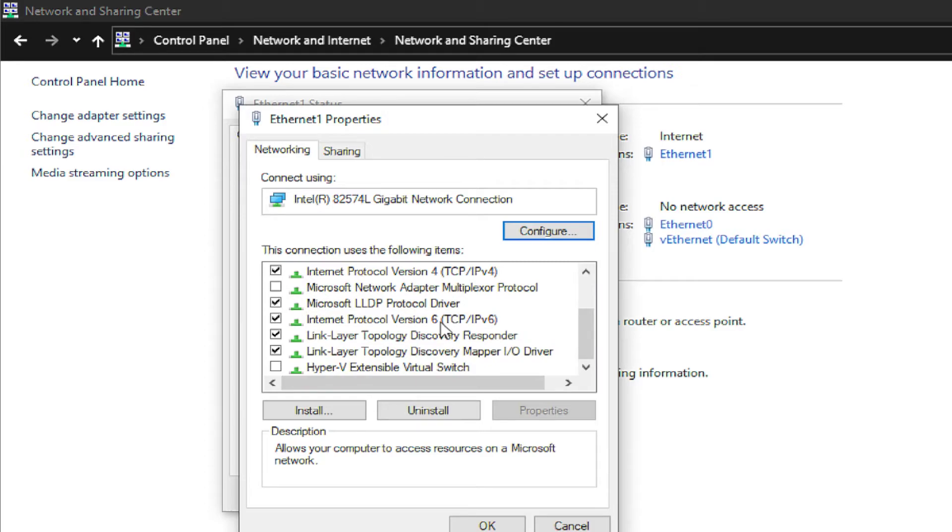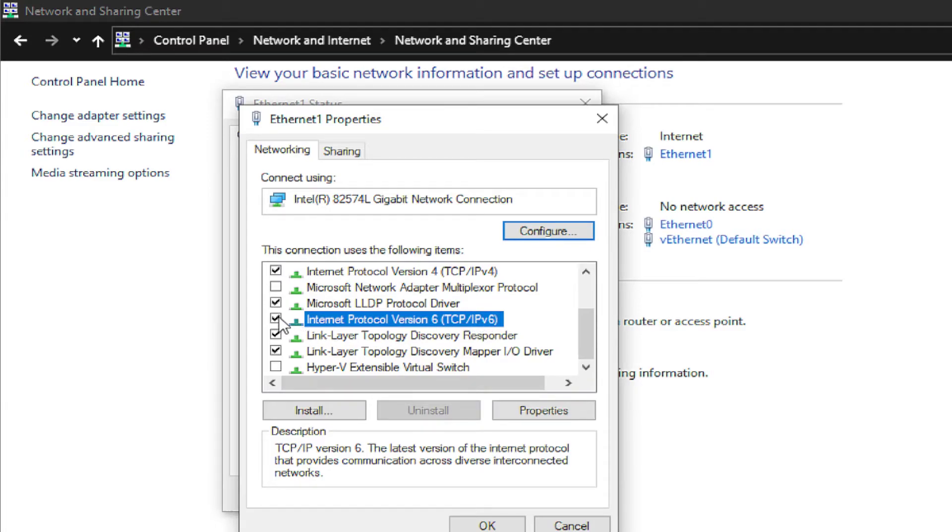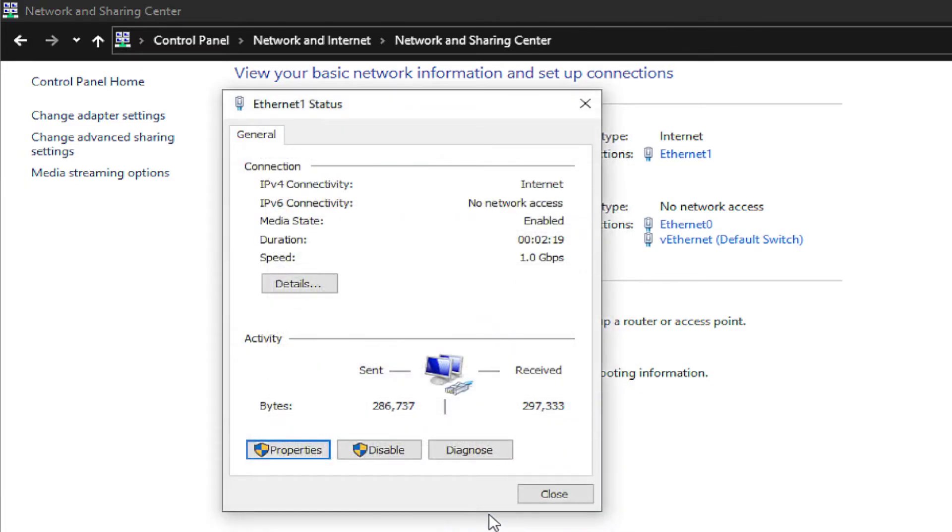Scroll down and select Internet Protocol Version 6 (TCP/IPv6). Unmark this option to disable IPv6, and click on OK.